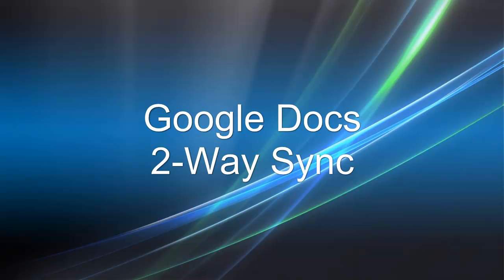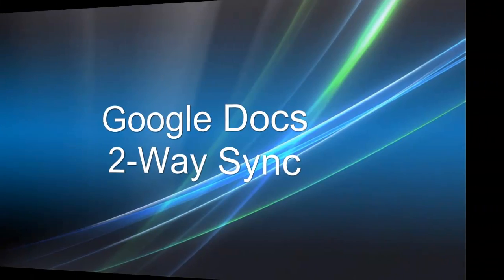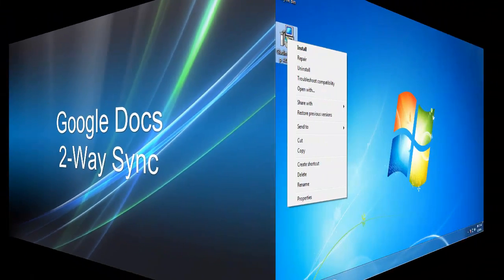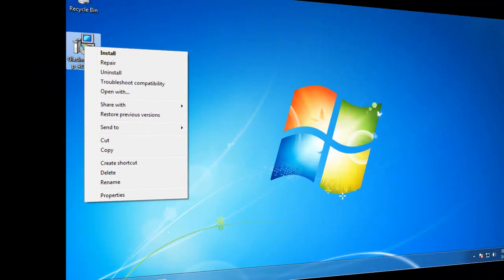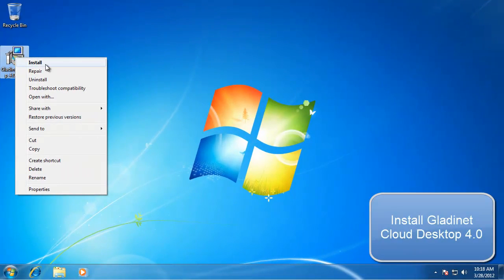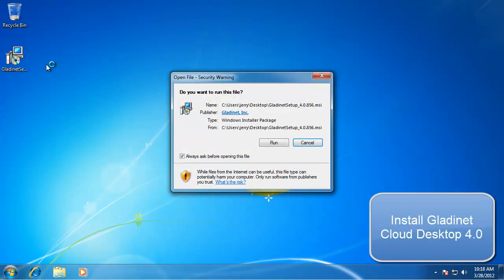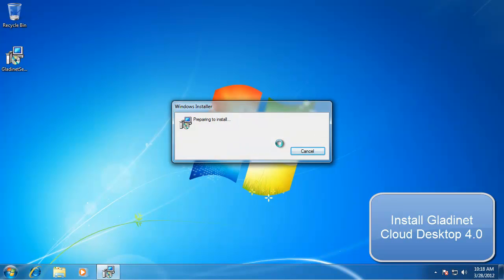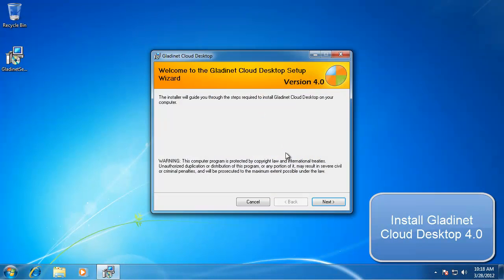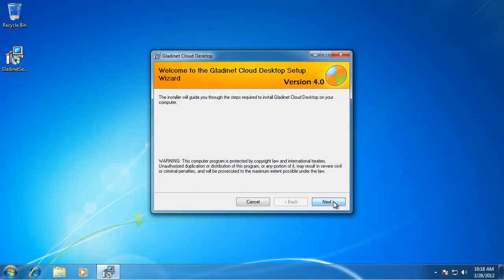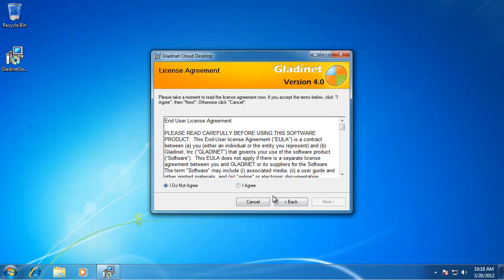Hello everyone. This video discusses how to do two-way synchronization between Google Docs and your local folder. First, you need to install LiveNetCloud desktop 4.0.